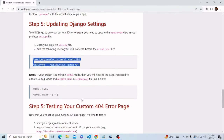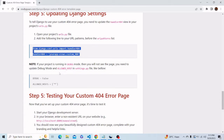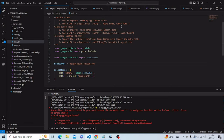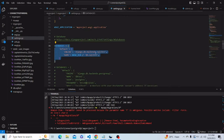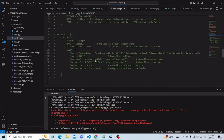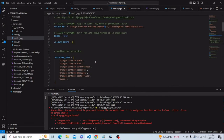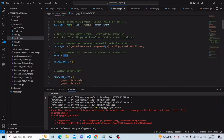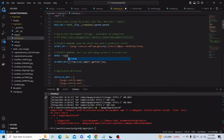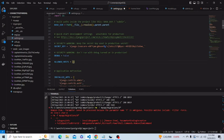Now we have to note that if we are running our project in debug mode, then it will not work. So we have to first set DEBUG to False in our settings.py file and set ALLOWED_HOSTS to star. Let us open our settings.py file, search for DEBUG which is currently True, make it False, and set ALLOWED_HOSTS to star. Let's save it.